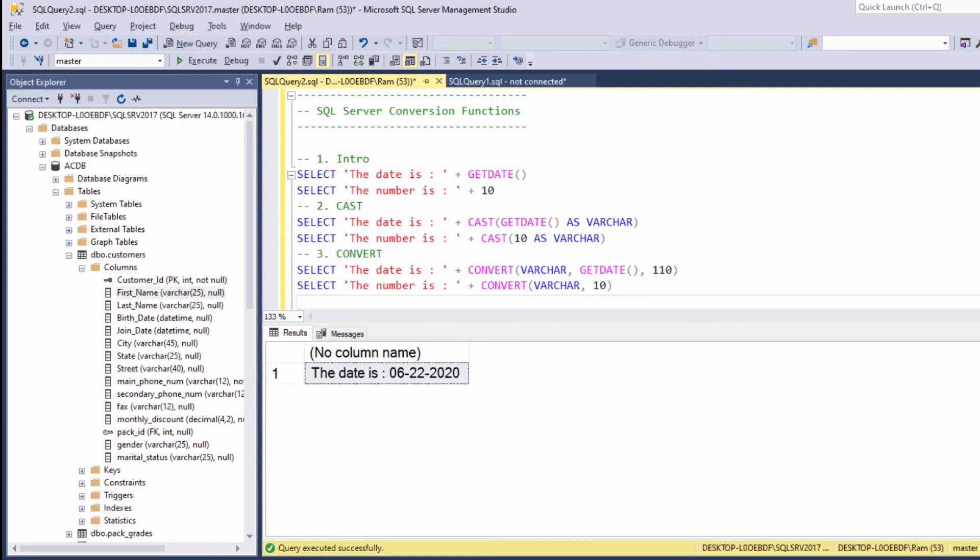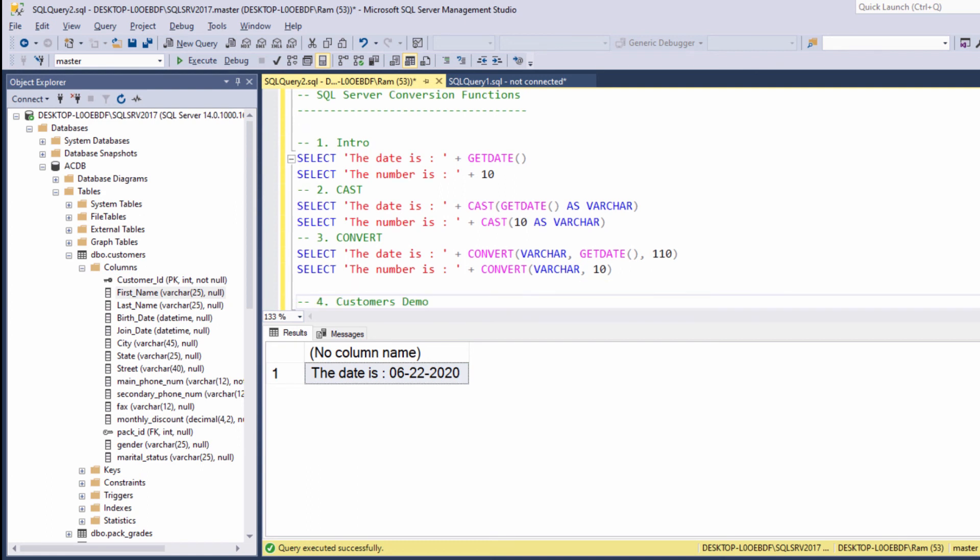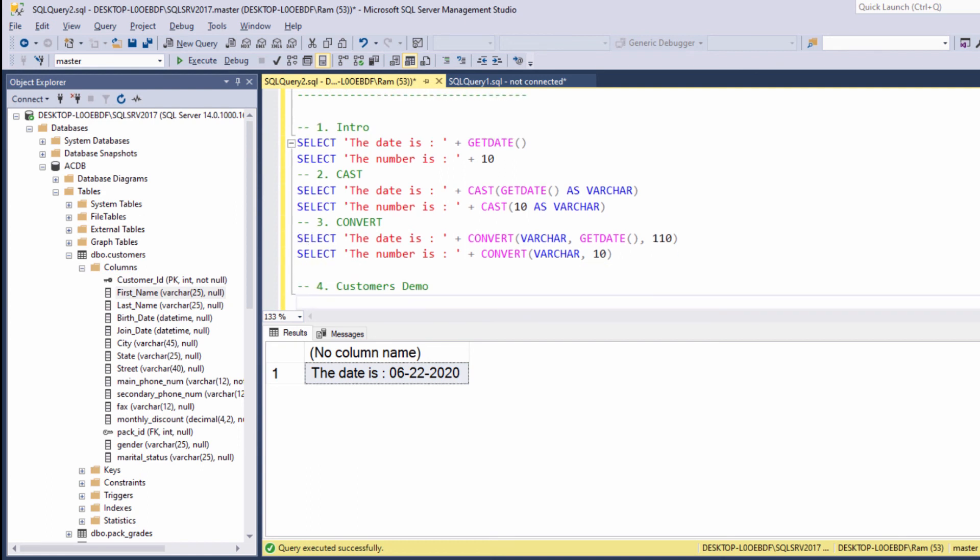Okay, let's conclude our lesson by applying the convert and cast functions on customers table. Let's type the following query.